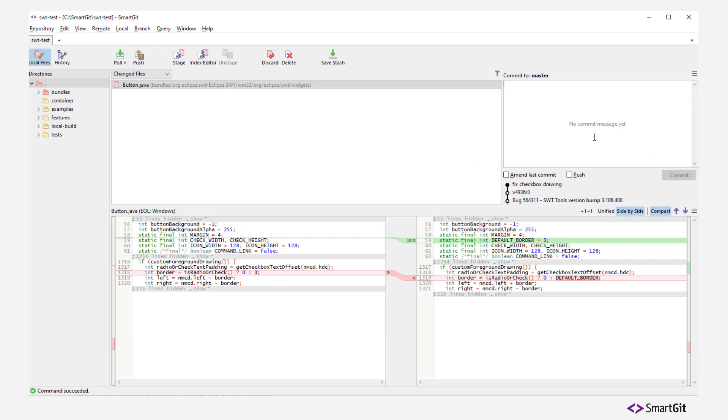As all remaining changes should go to the second commit, we don't need to stage them before committing.